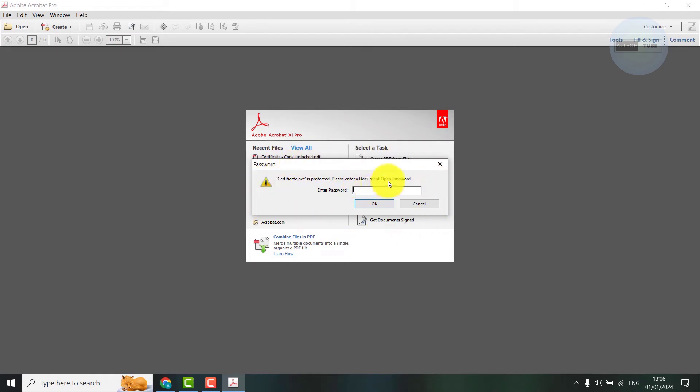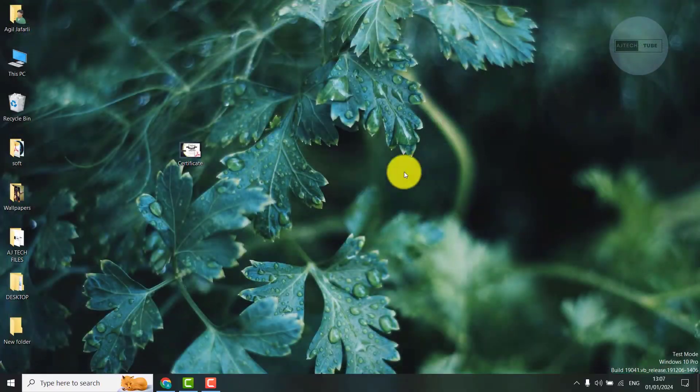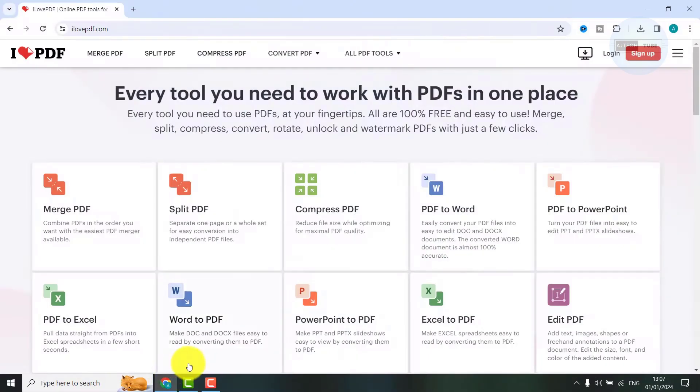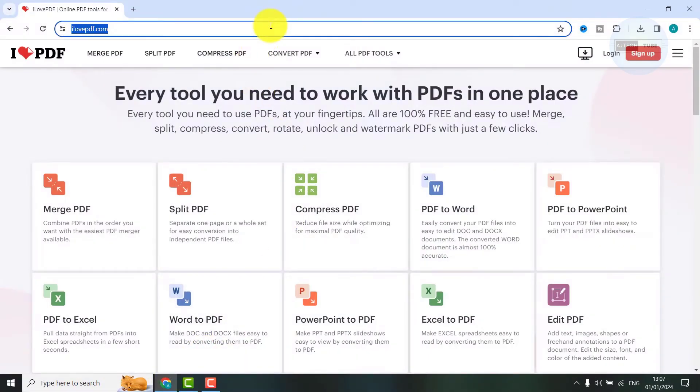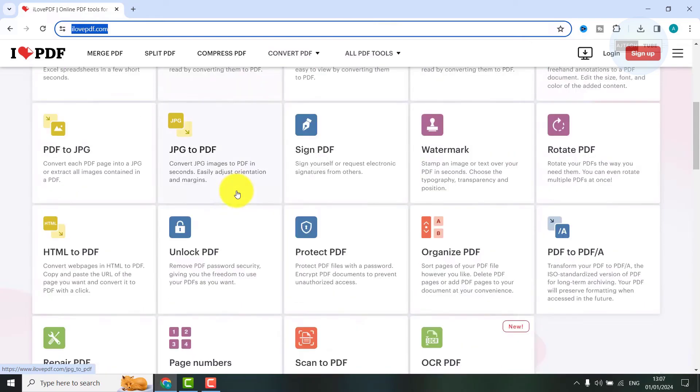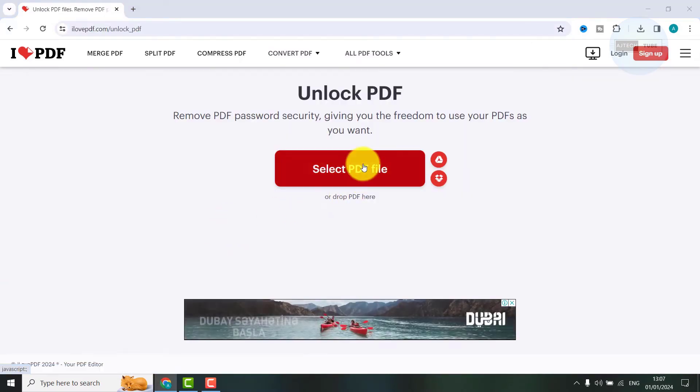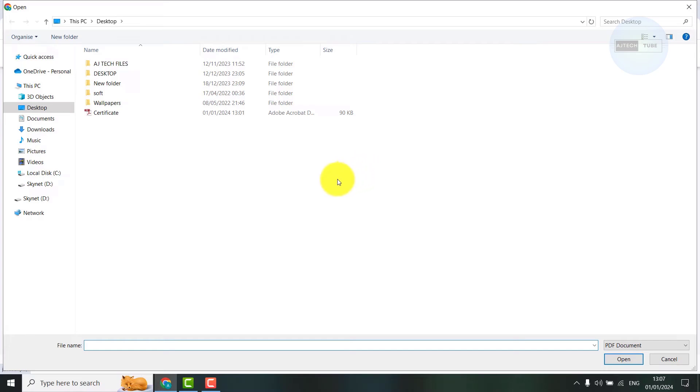If you don't know the password, you can go to your browser and type ilovepdf.com. In this site you need to find unlock PDF, then select PDF file.